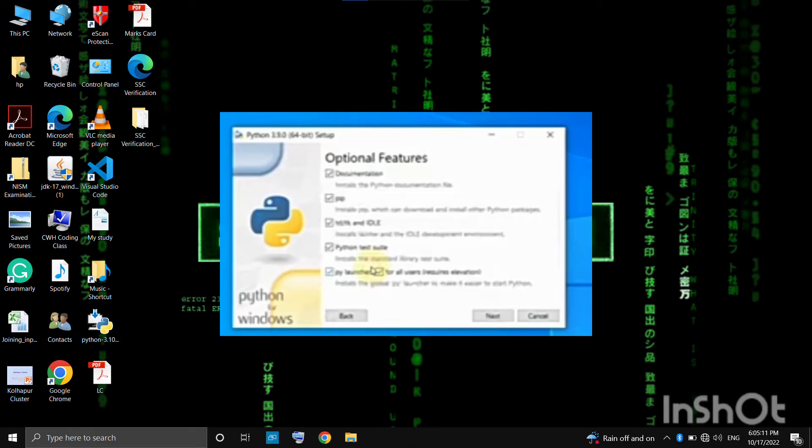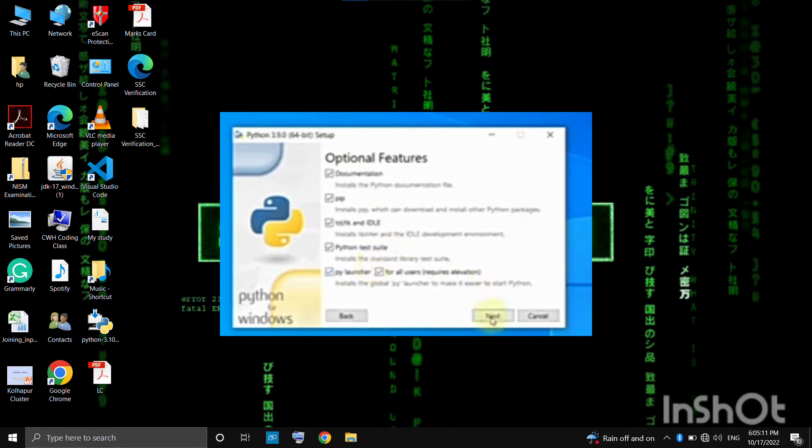Guys, you should check the options and click where I have clicked. Now look at the advanced options.